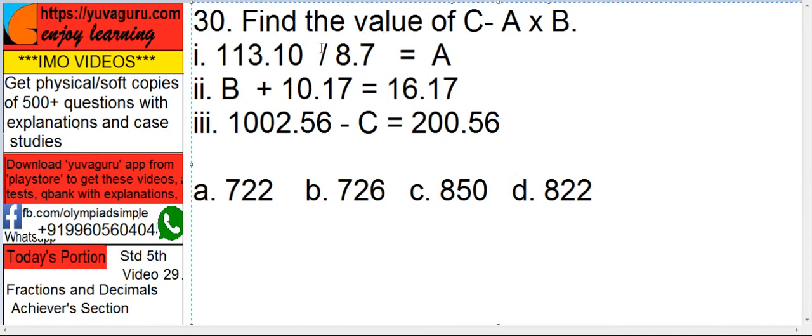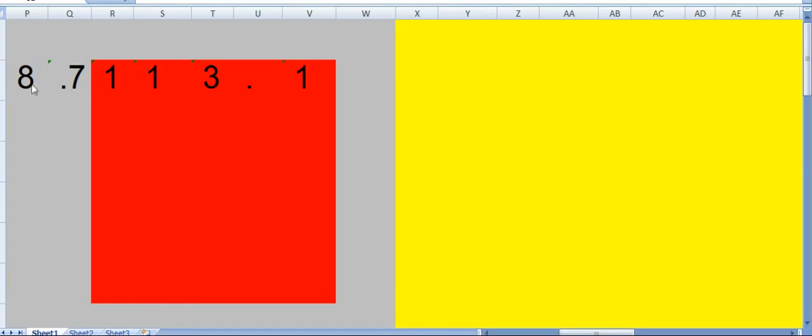So let's see. What is A? 113.10 upon 8.7. Forget these points now. First try to solve this.